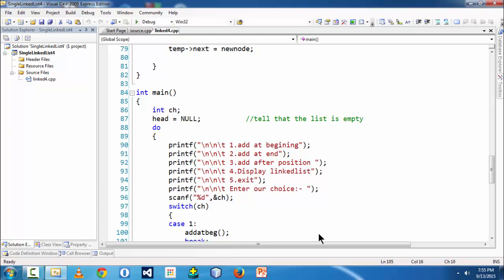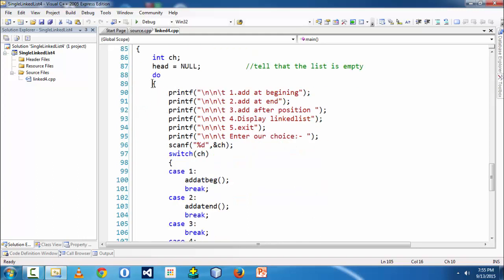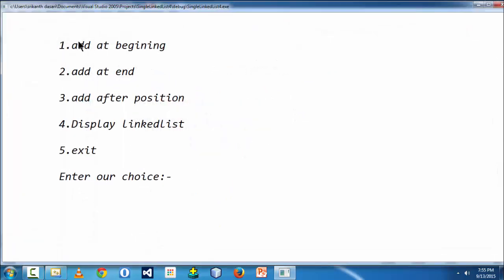Hi there, this is a tutorial continuing our studies on building linked lists. Particularly, we will focus on how to add a node after a specific position in the linked list. In the last three lessons we created a linked list, and we have done the functionality of adding a node at the beginning, at the end, and now we will add after a specific position.